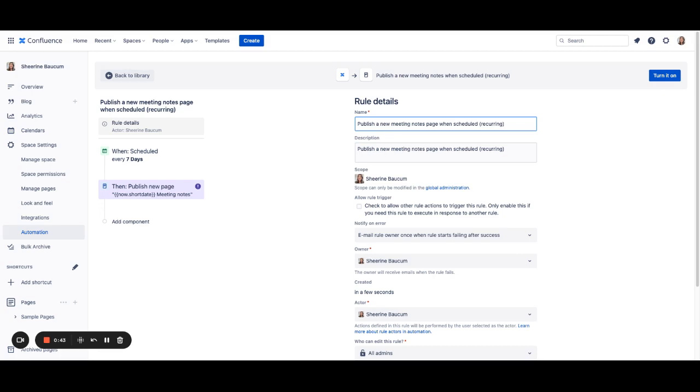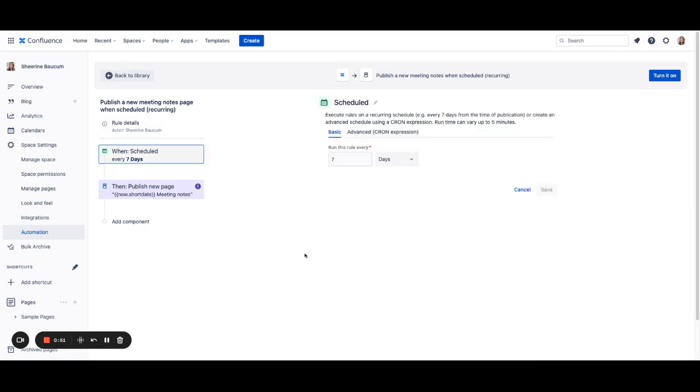However, you do have the ability to make some adjustments to meet your specific needs if you want to. To get started, you can go into your Scheduled component. We have defaulted this to seven days, but you can change this to five days or whatever works best for you and your company's schedule.